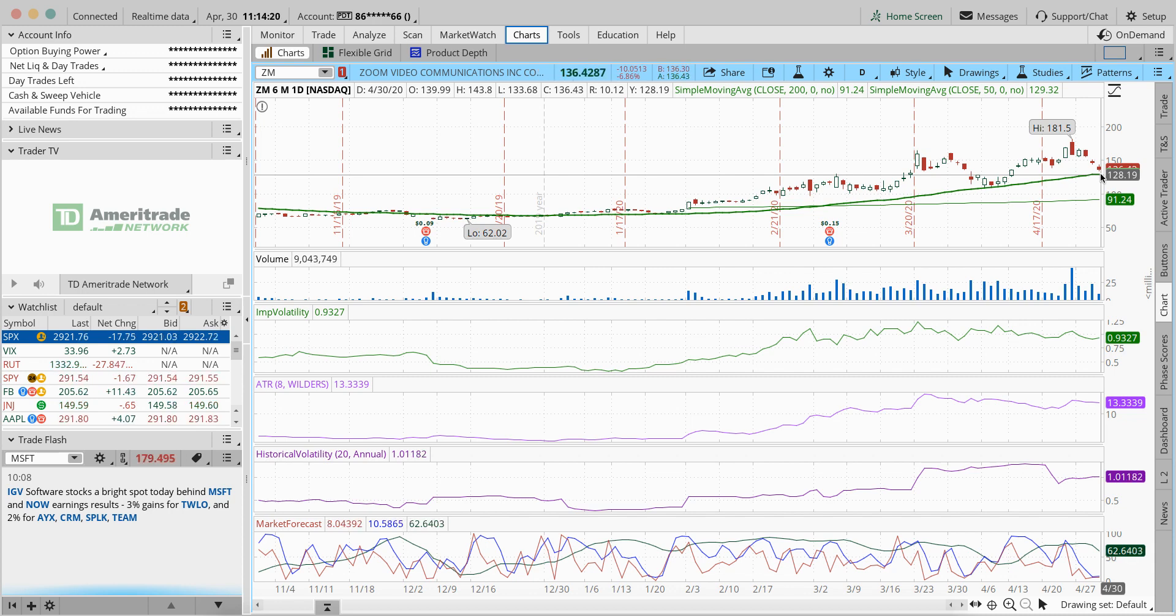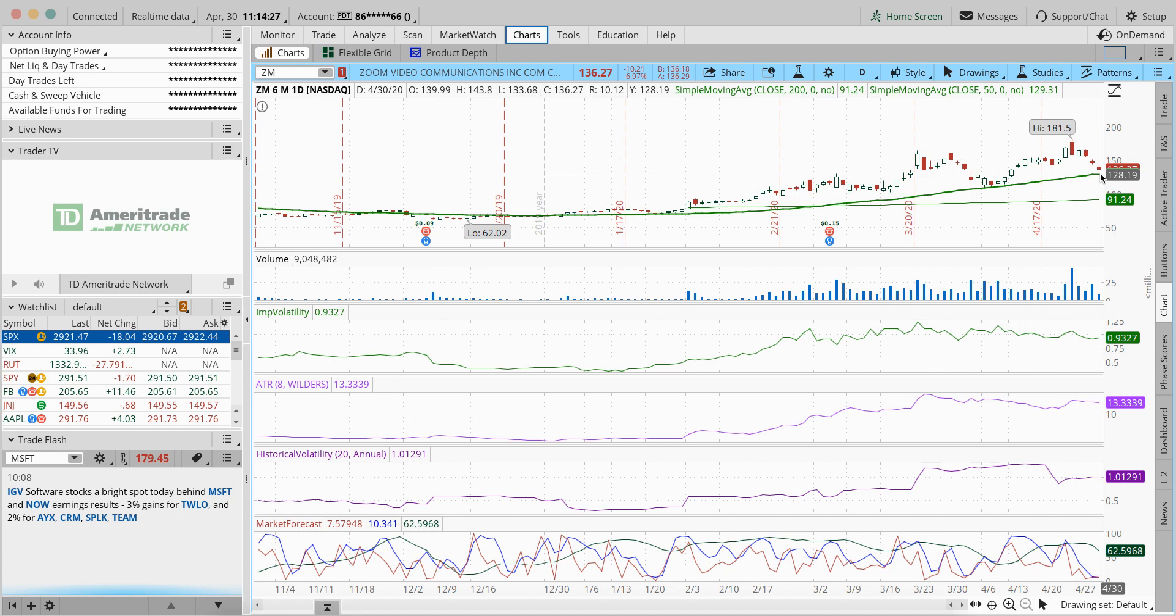But should that have taken the stock down 7 percent? No, I mean, it could be there's some competition coming in for Zoom like Facebook and stuff. But again, it's dropped off $45 in the last week or so.